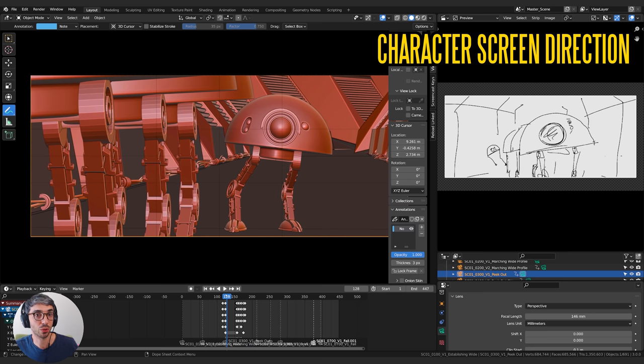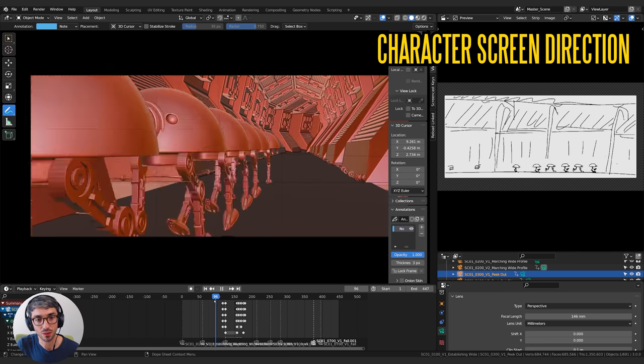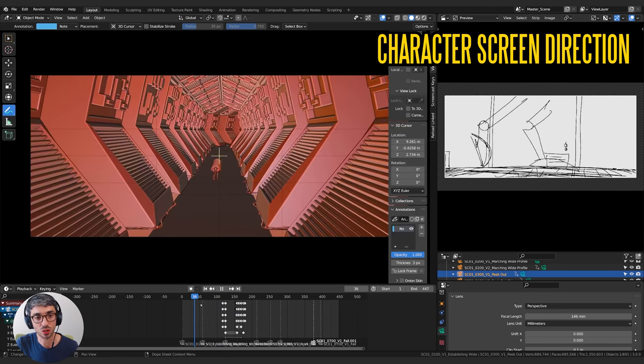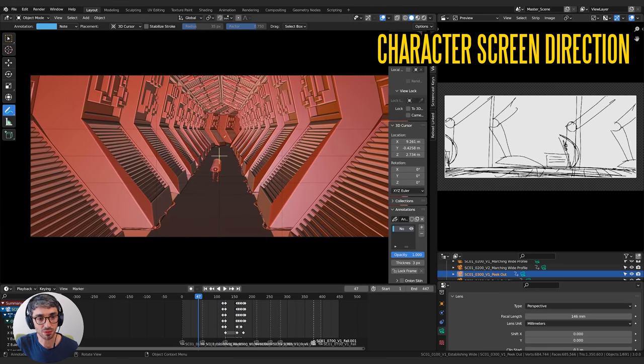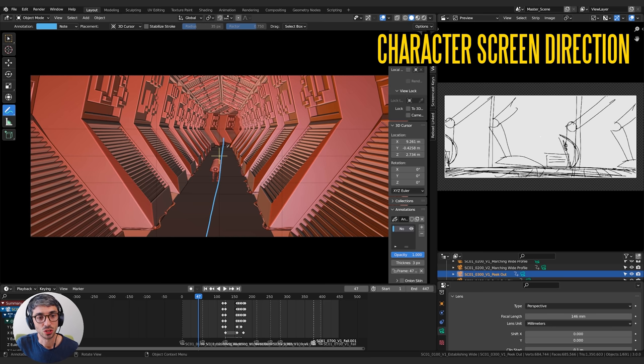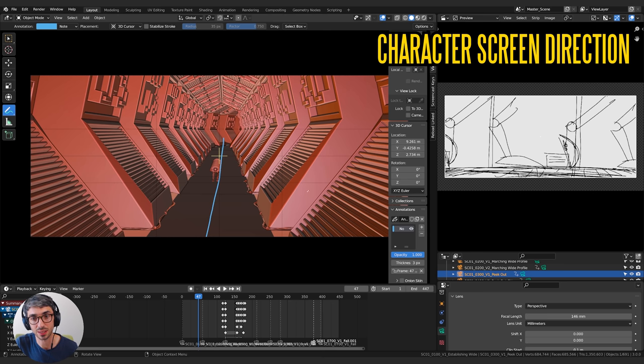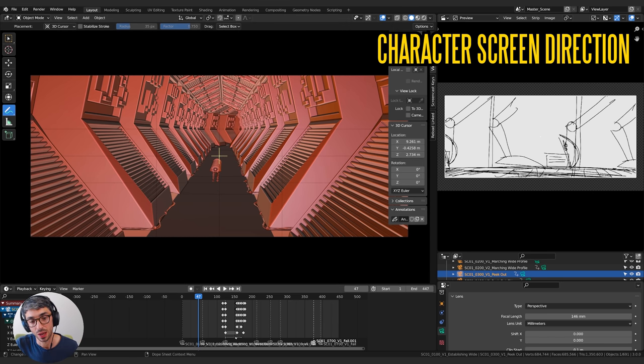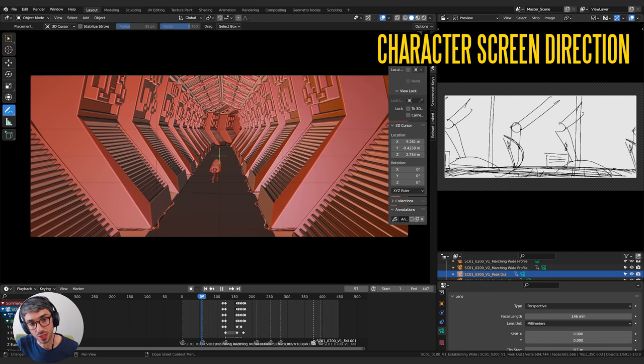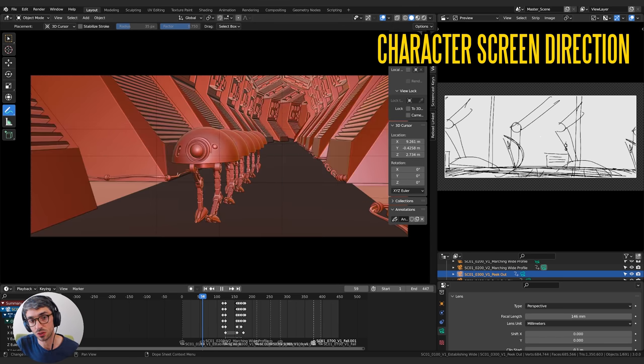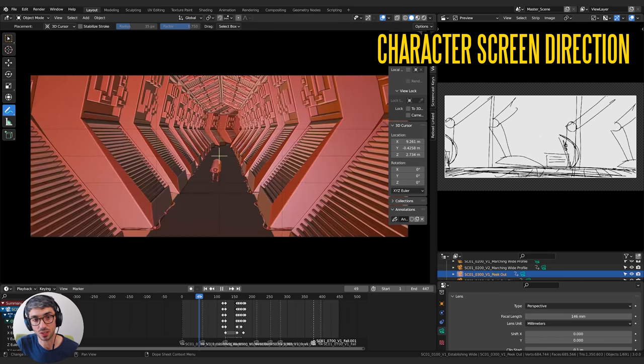Now the next thing they're talking about is screen direction. So right now if you look at which way these guys are going you can see that they're angled this way. So they're walking towards the left side of the frame even slightly, we're over on the right side and they're walking to the left. This is super important. What you want to do is maintain screen direction.